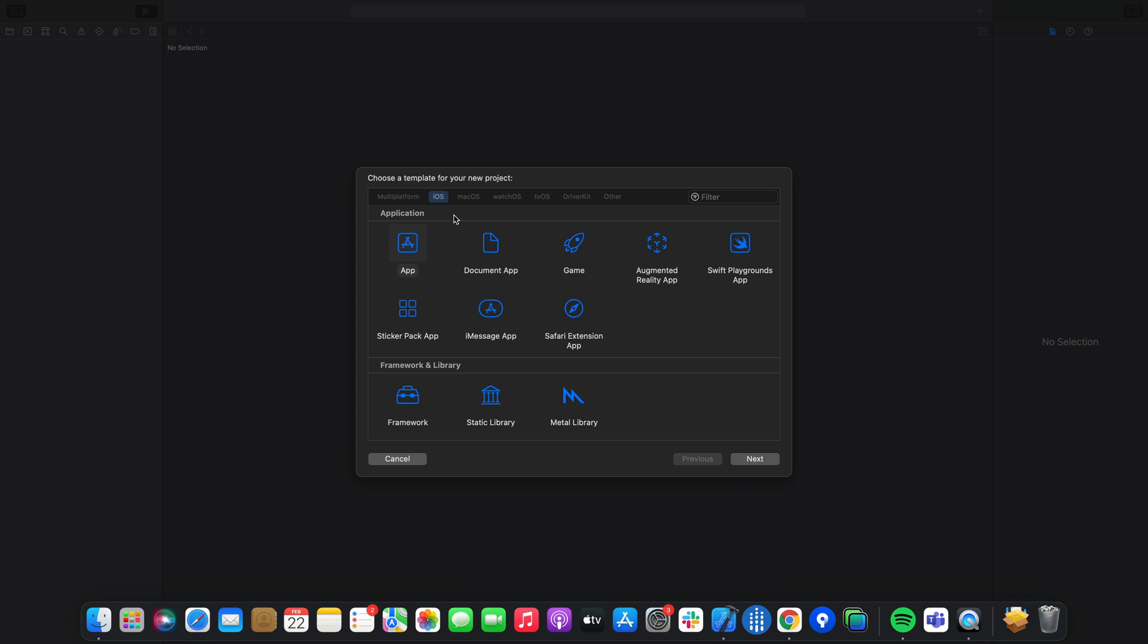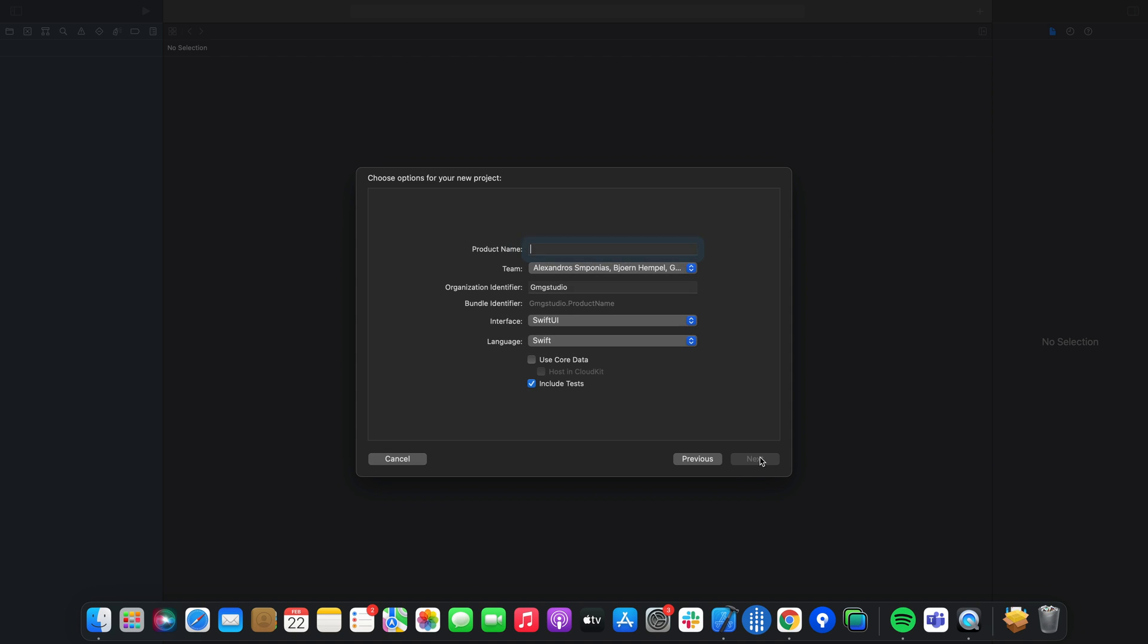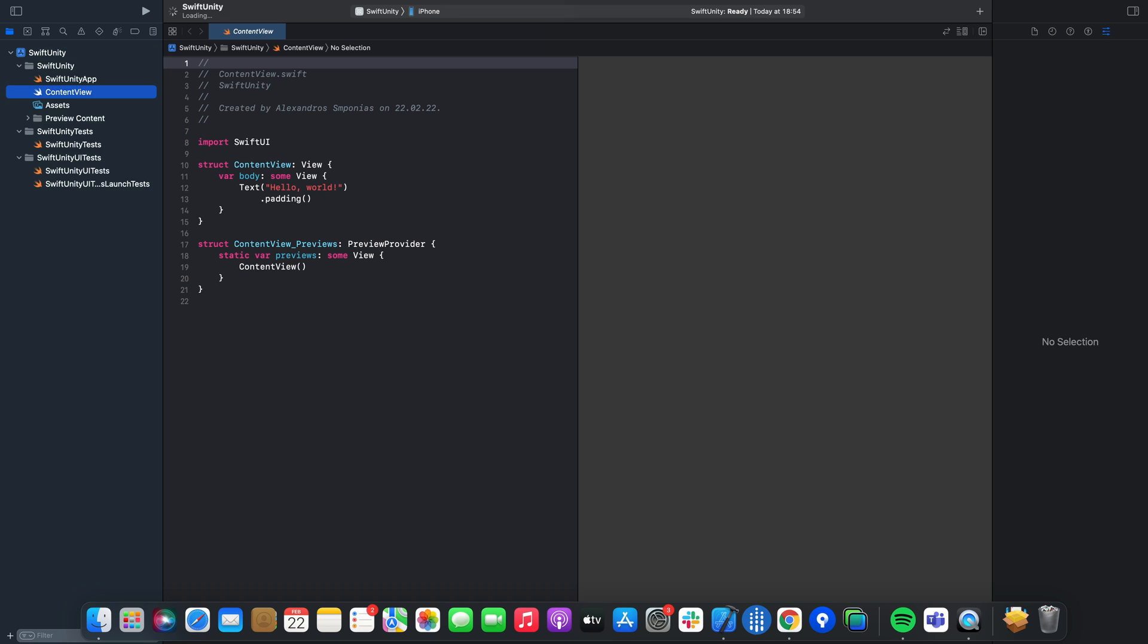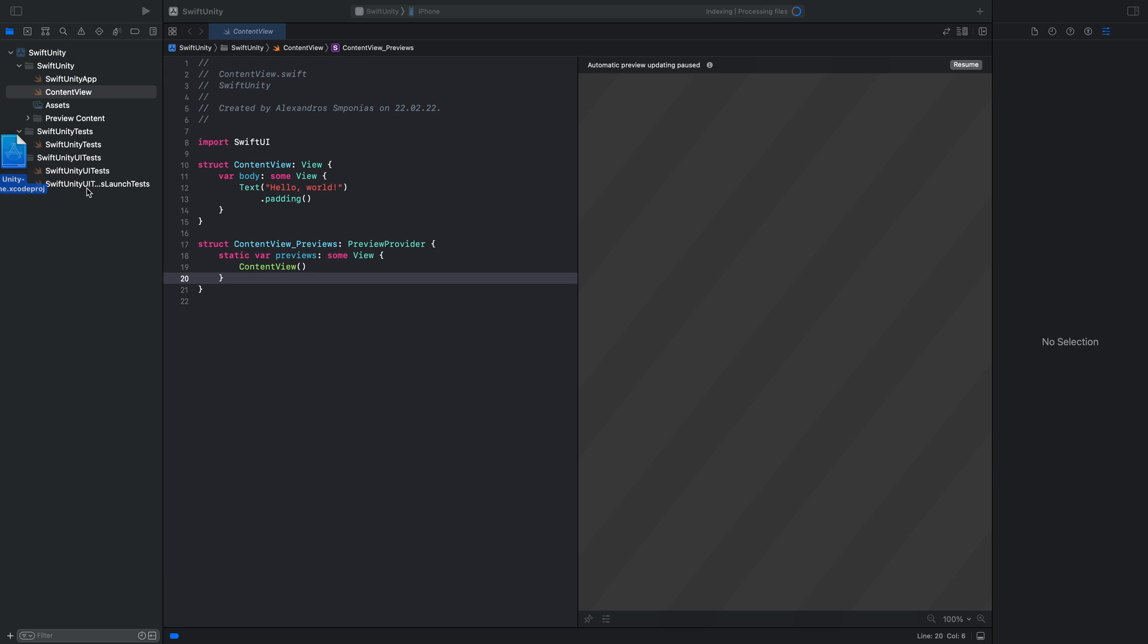Now open Xcode and create a new project. We want to create an iOS project and we want to create an app. Name it whatever you want as usual. We will make a SwiftUI project. And here it is. Here is the newly created project.